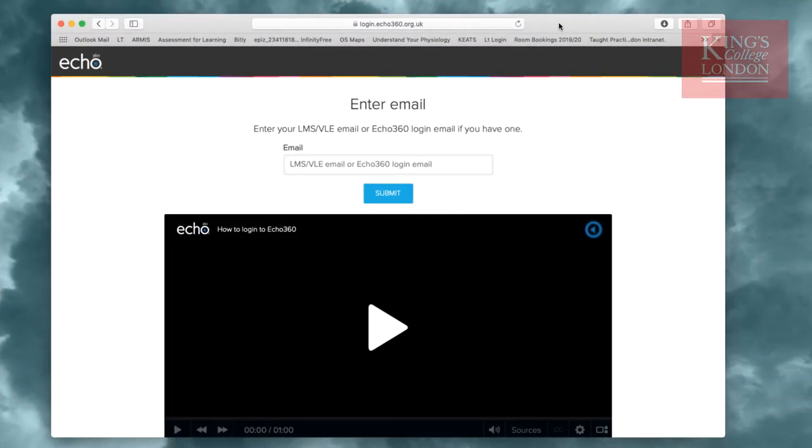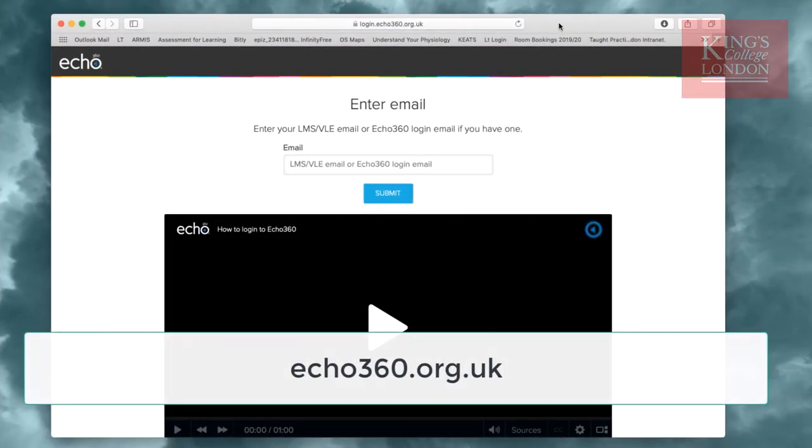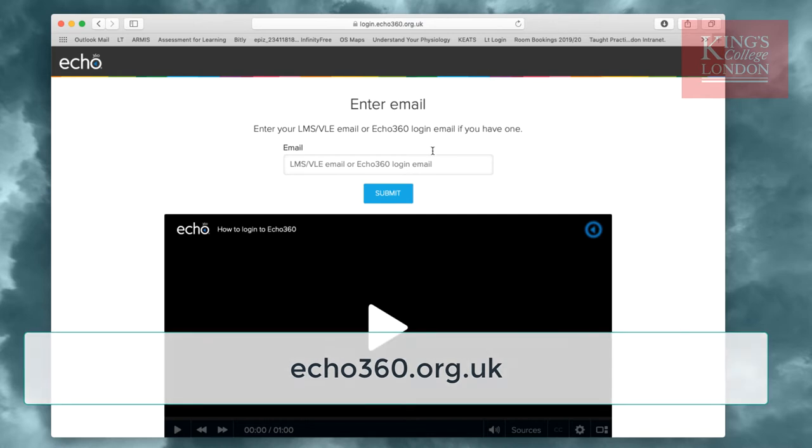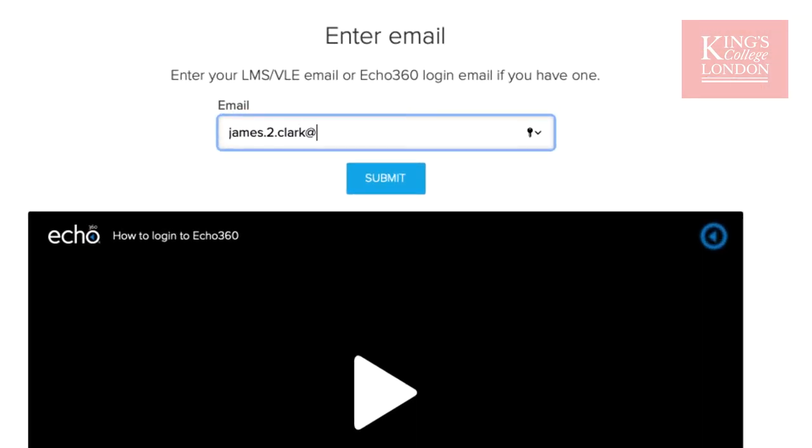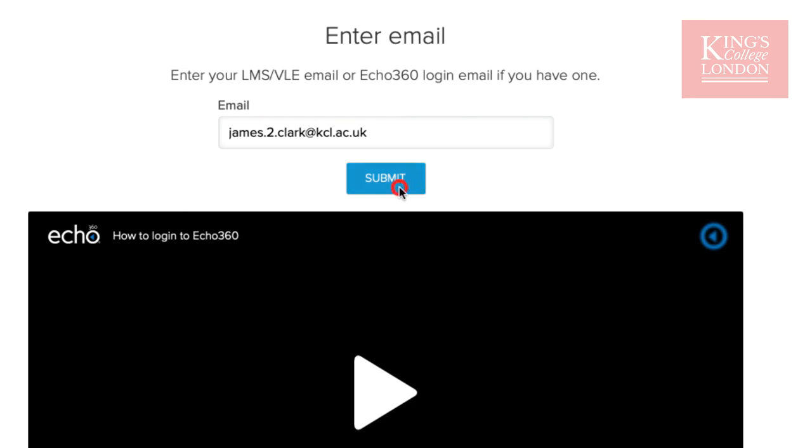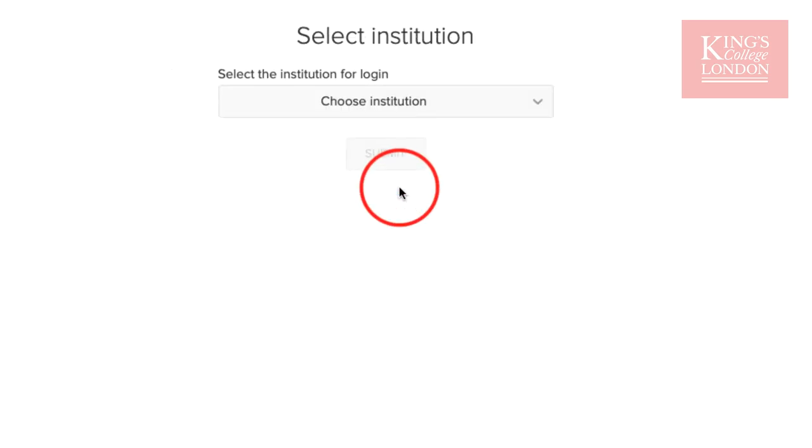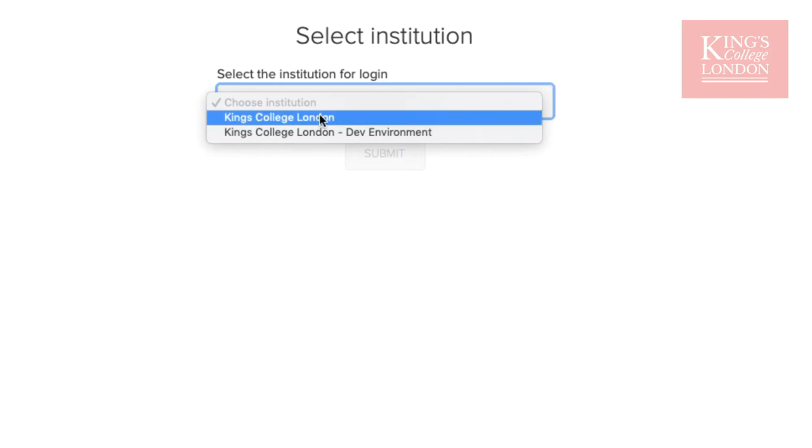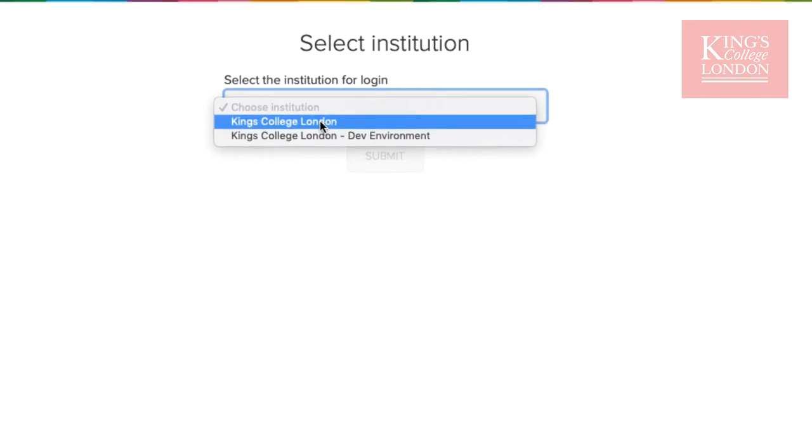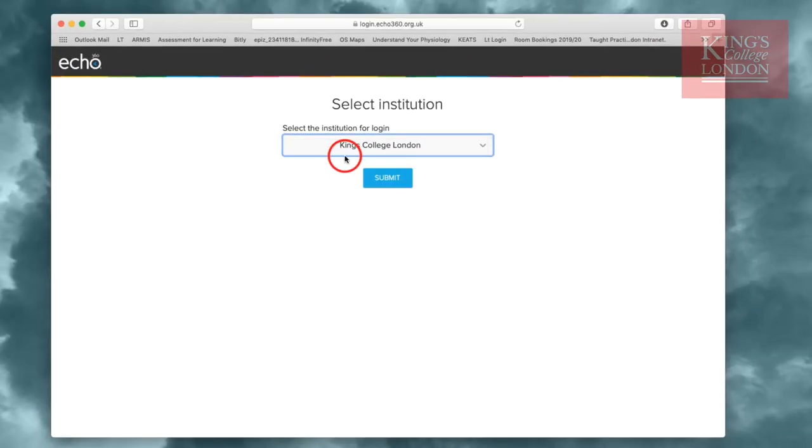Now, in a browser window, you want to go to echo360.org.uk. Once you've gone to this website, you'll be given the option to log in. Use your King's email, not your K number, to log in to this service. Once you've entered your email, you have to choose from which institution you are logging in, and of course in our case, it's King's College London.